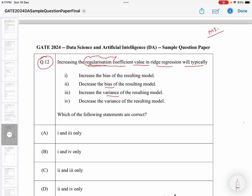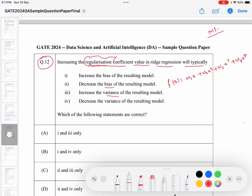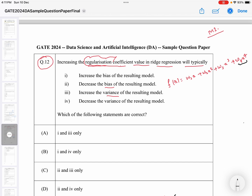Unlike feature reduction, regularization will not remove features completely — it keeps all features in the model. For example, if we have 100 features, all 100 remain. What regularization does is penalize the features by reducing their weights, tending them toward zero. For a hypothesis like w1·x + w2·x² + w3·x³ + w4·x⁴, regularization will make the weights approximately zero rather than directly removing them.